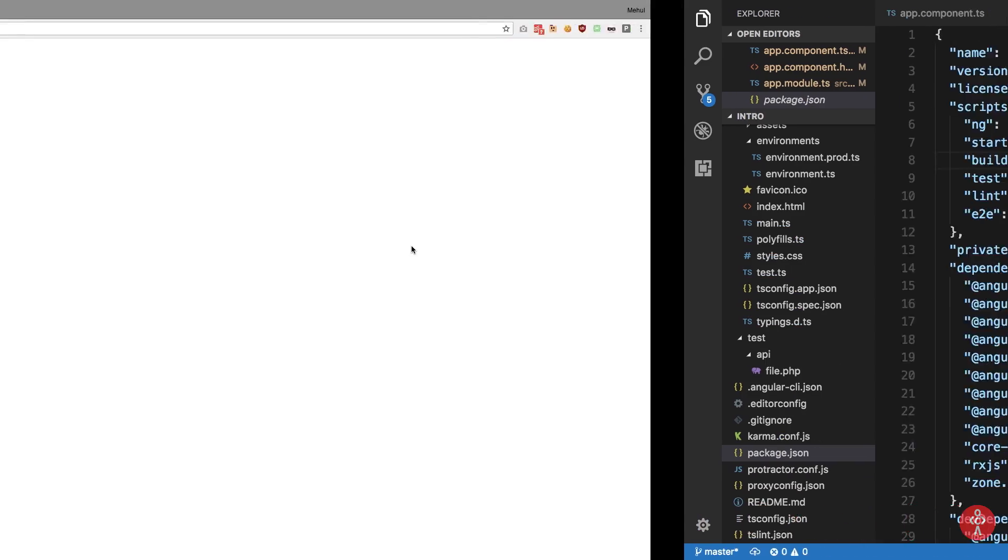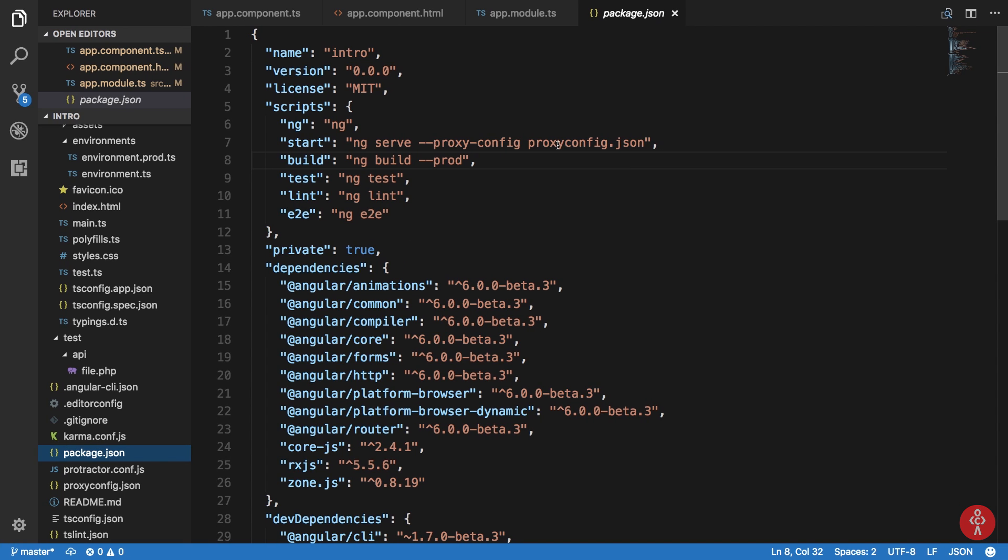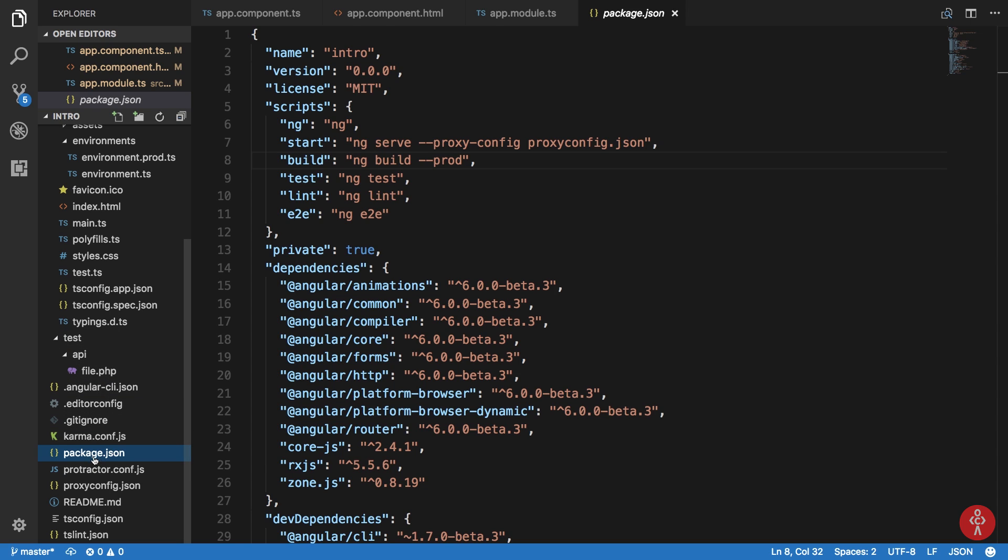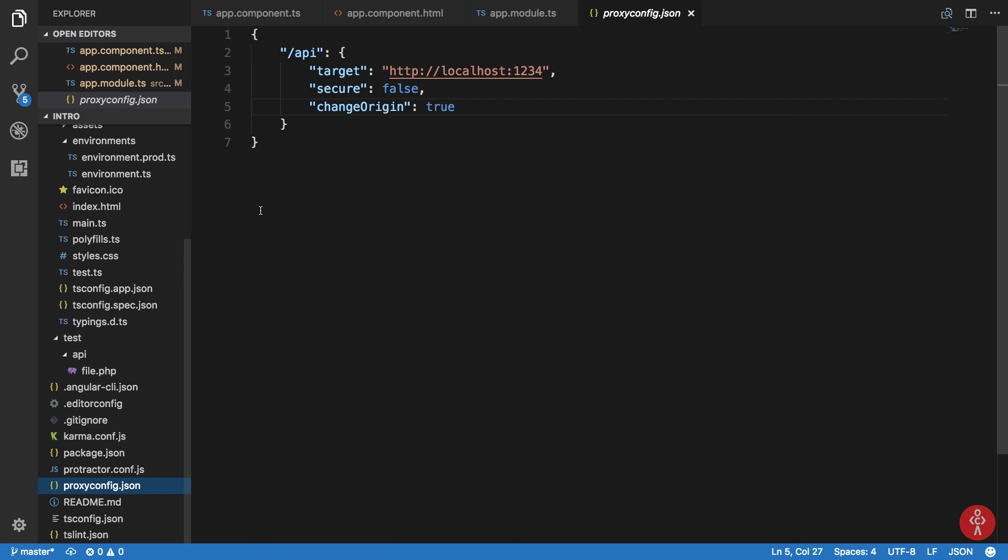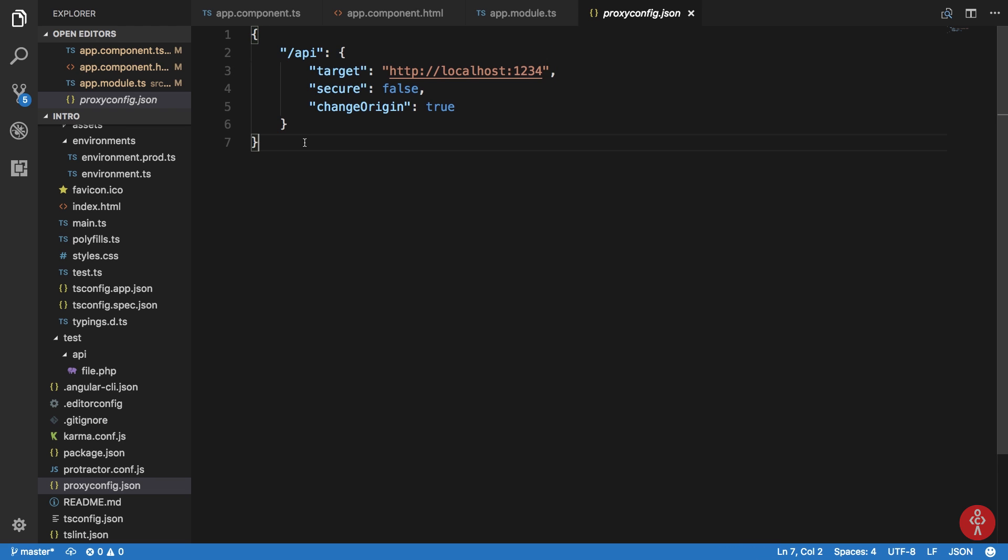A proxy forwarding for your API calls to the backend. To do that, you need to go to your package.json file inside your scripts and modify the start script by writing ng serve --proxy-config proxy.config.json. Then create a proxy.config.json file here and write this thing. What this essentially does is it would forward all of your API requests, slash API requests, to this another server which is your remote server for the time being, for the development for your API calls.